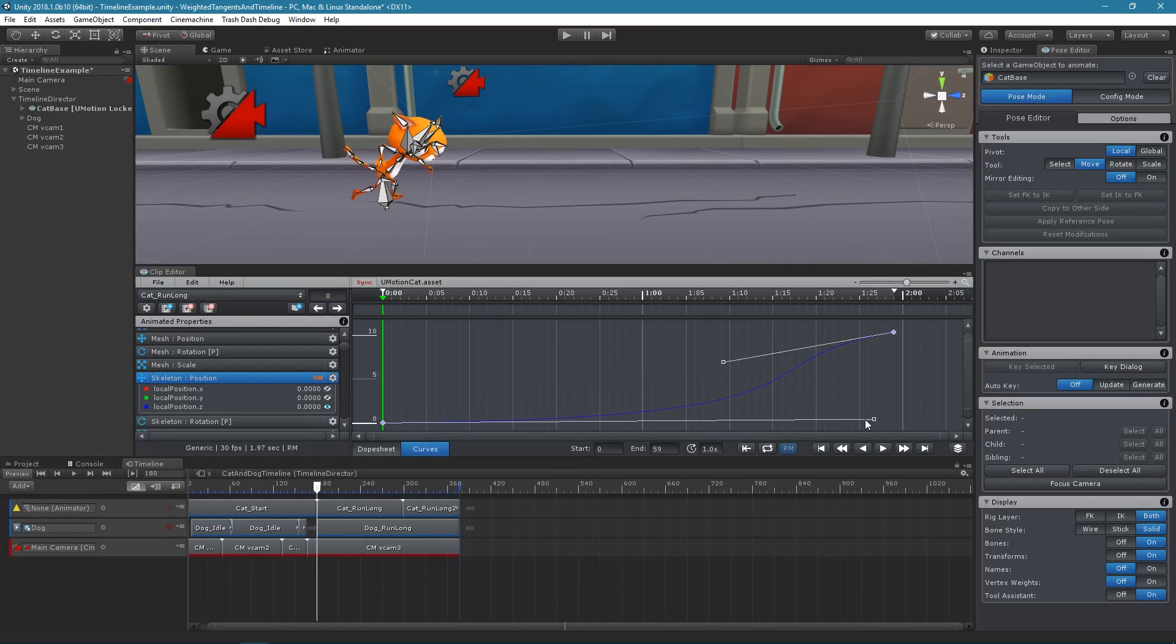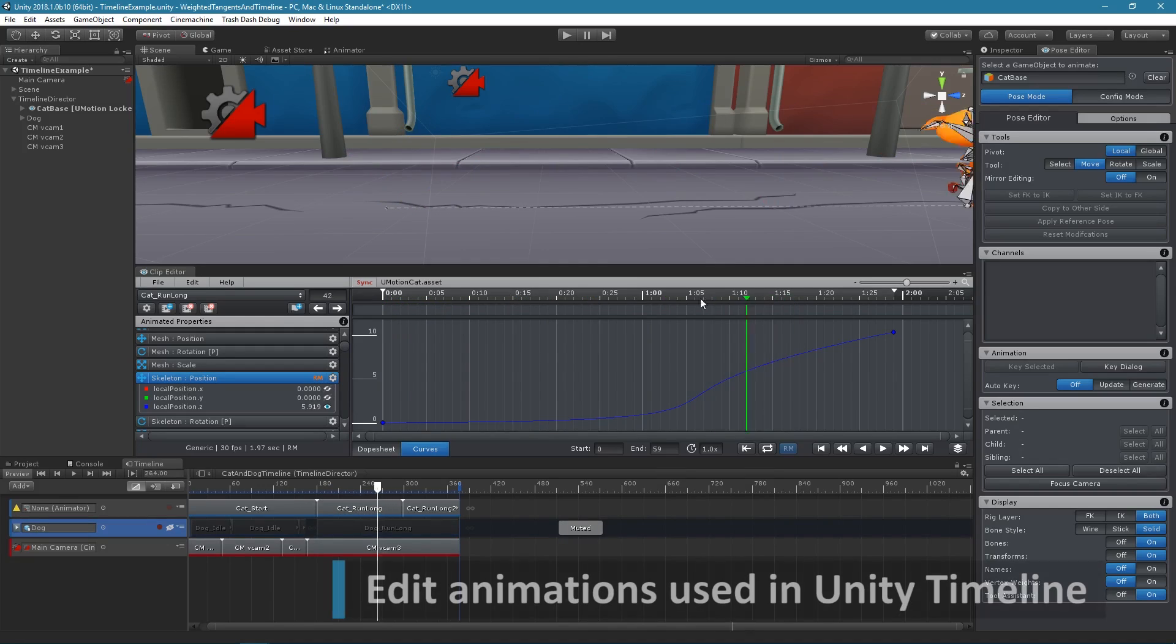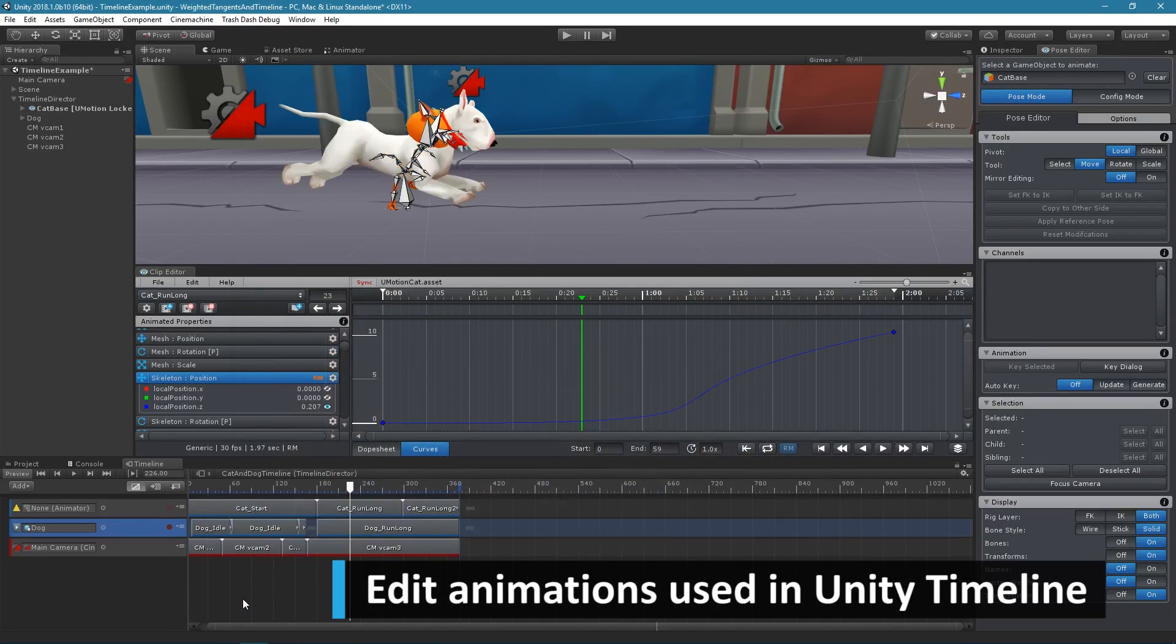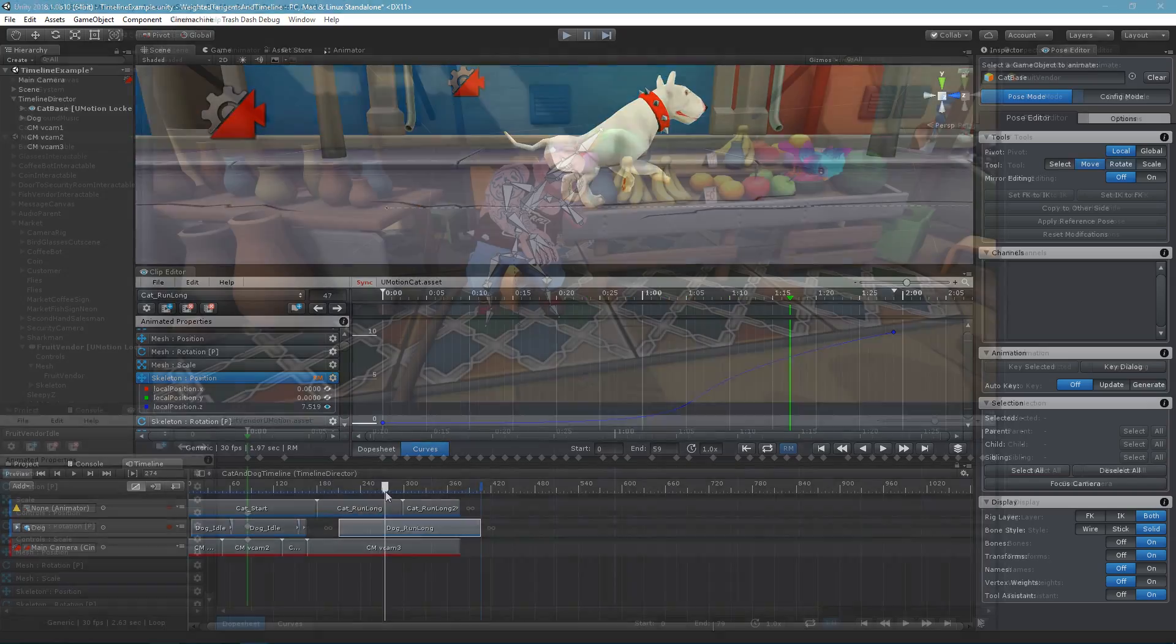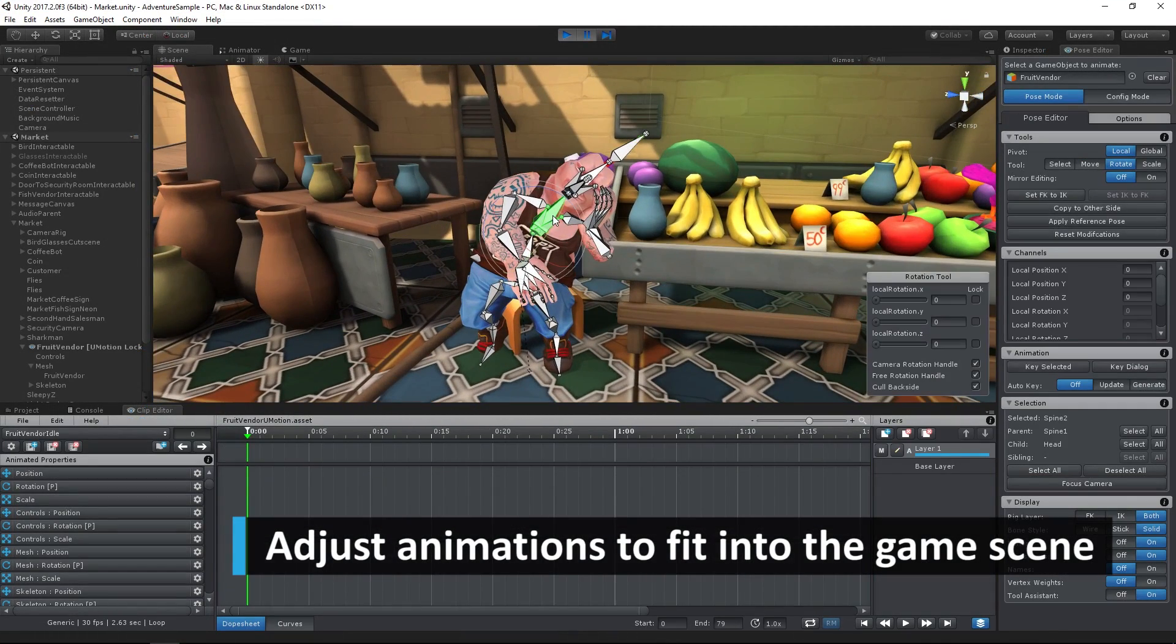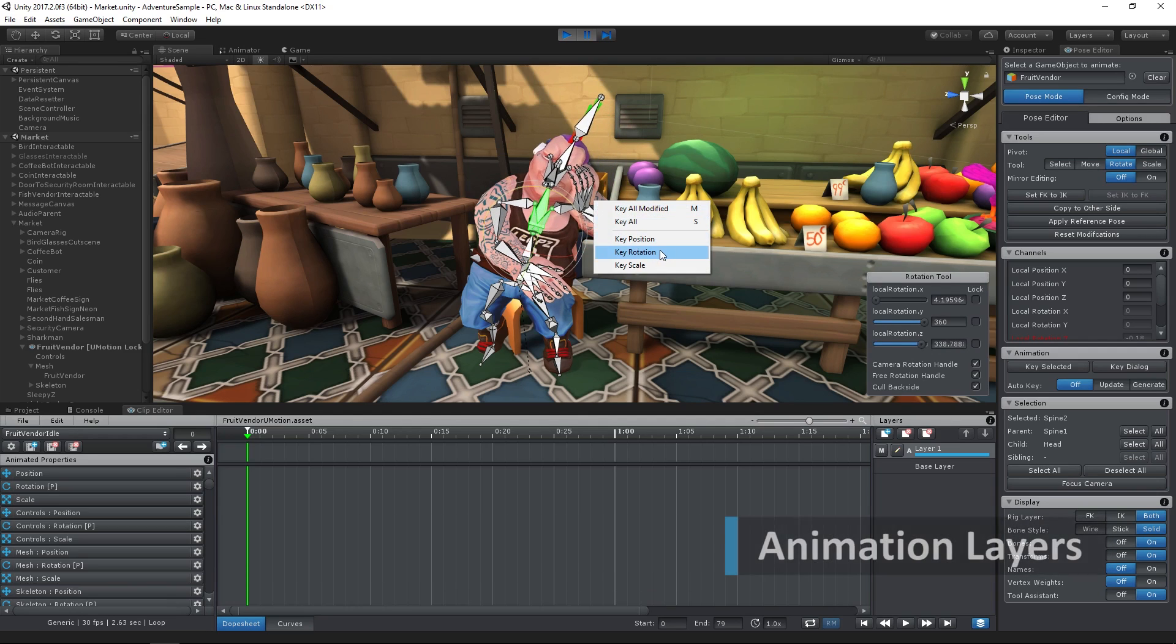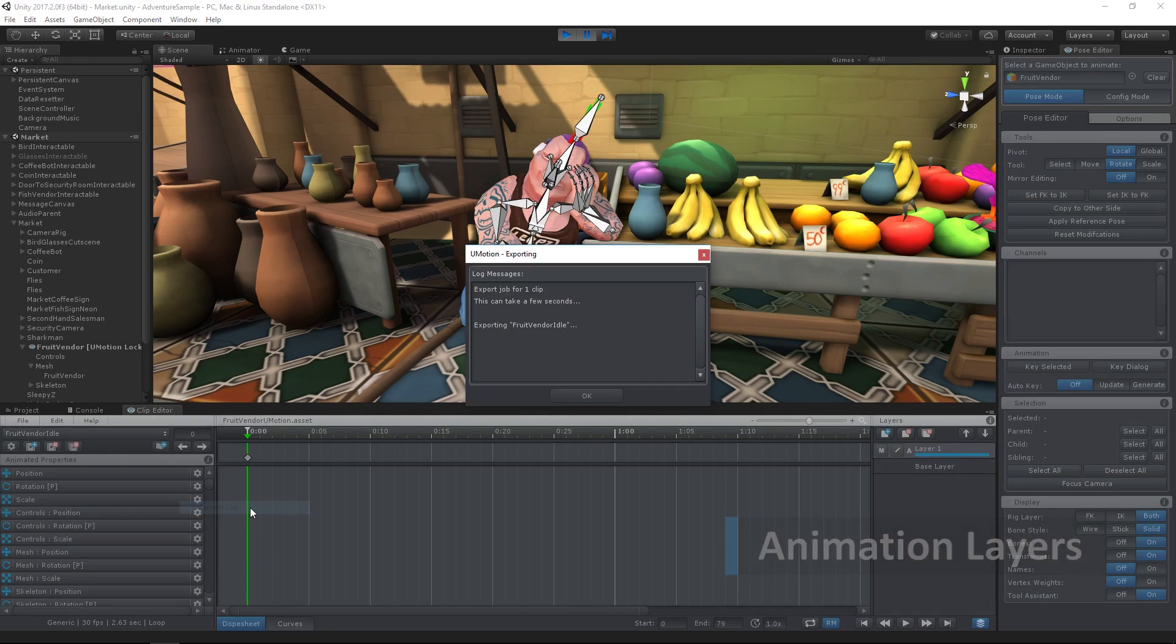Fine-tuning existing animations directly in the game engine is a great time-saver. Thanks to the Unity timeline integration, U-Motion Pro can be used to edit animations used in cutscenes or short movies. It's also often necessary that an animation needs small adjustments to fit into the game's scene. U-Motion Pro comes with professional tools like animation layers that make fine-tuning existing animations amazingly simple.